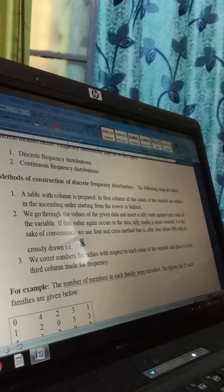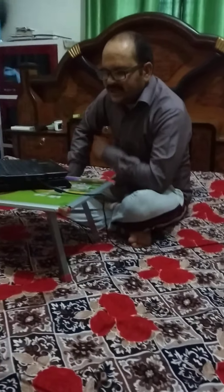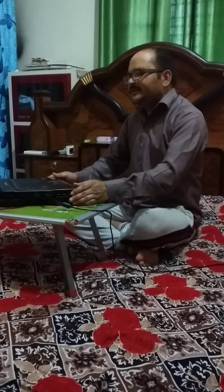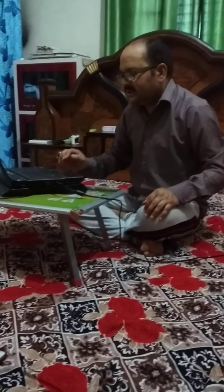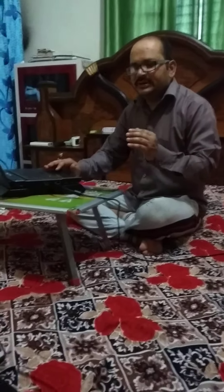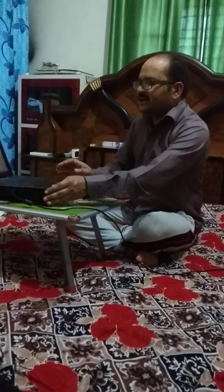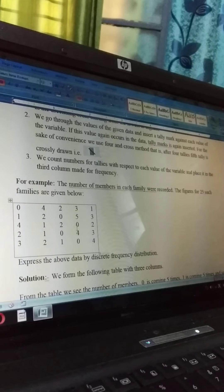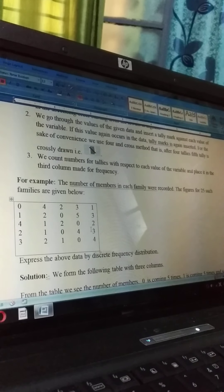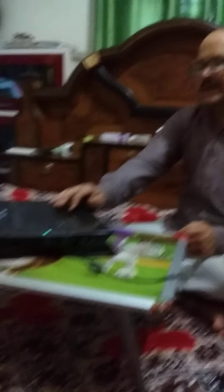We count the number of tally marks with respect to each value of the variable and place it in the third column made for frequency. For example, the number of members in each family were recorded. The figures for 25 such families are given below: 0, 4, 2, 3, 1, 1, 2, 0, 5, 3, 4, 1, 2, 0, 2, 2, 1, 0, 4, 3, 3, 2, 1, 0, 4. Express the data by discrete frequency distribution.